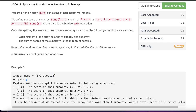Whenever a problem involving bitwise operations seems complex, always try to simplify and solve the simplified version first. If you can't solve the simplified version, solving the original is harder.